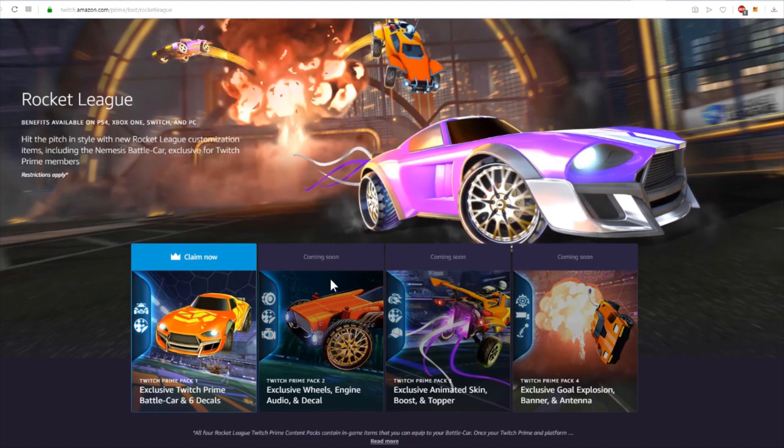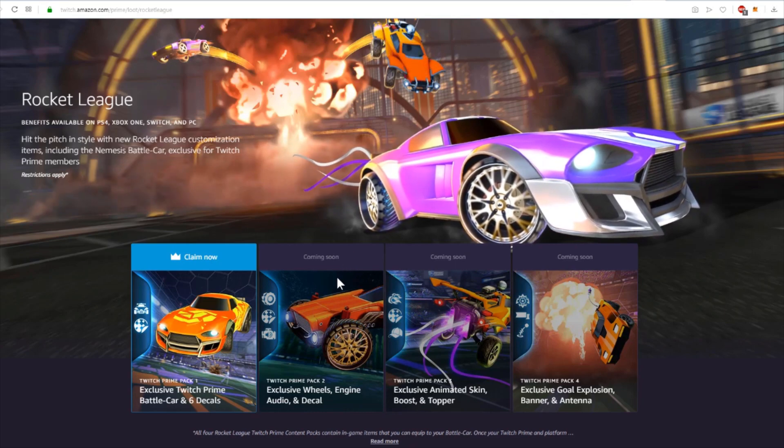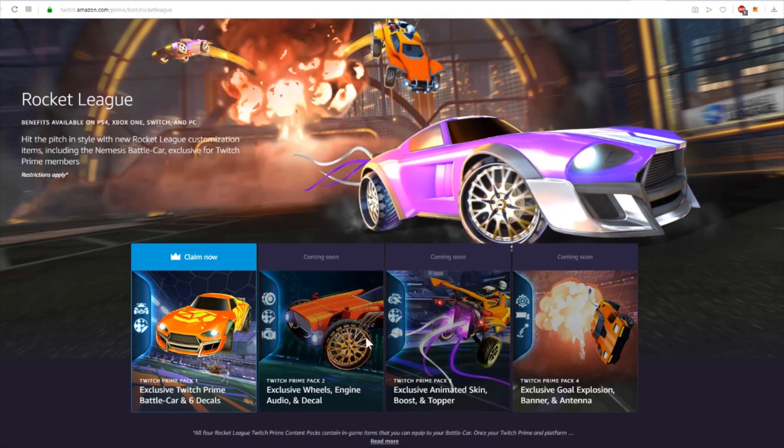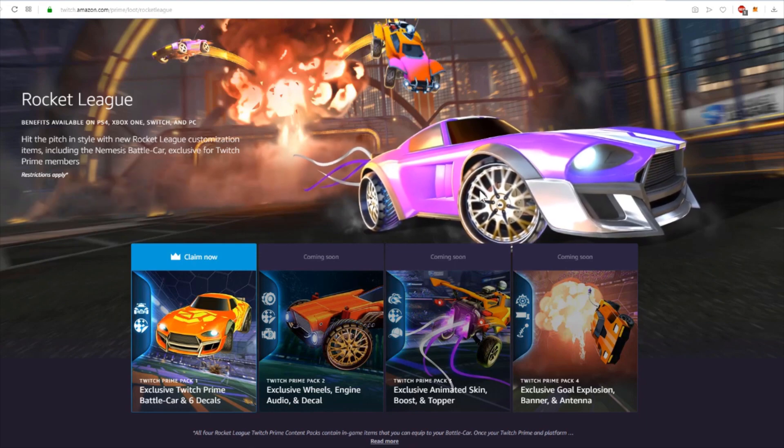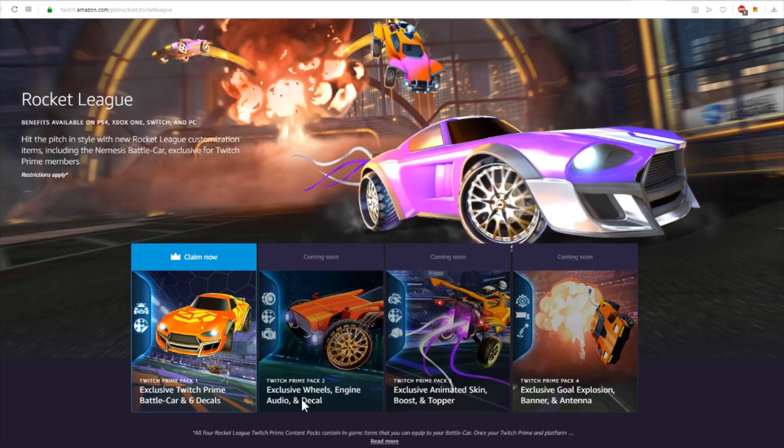I don't know when this will be released, but it will include the wheels which you can see here and here, an engine audio sound, and a decal.